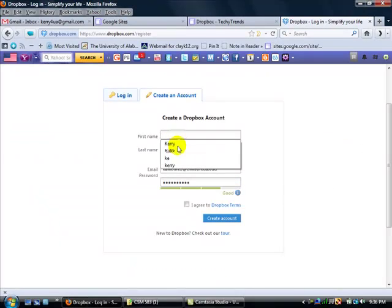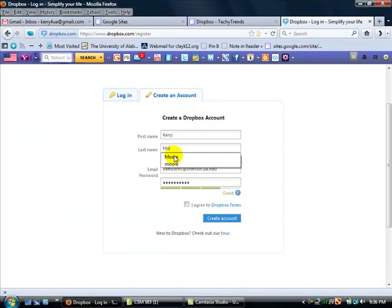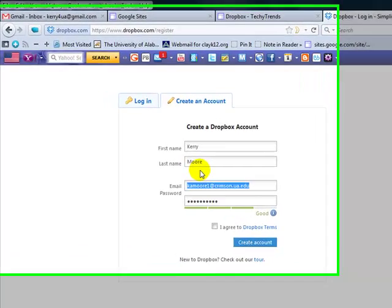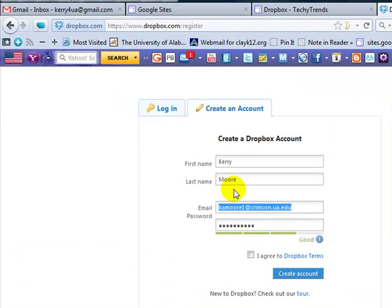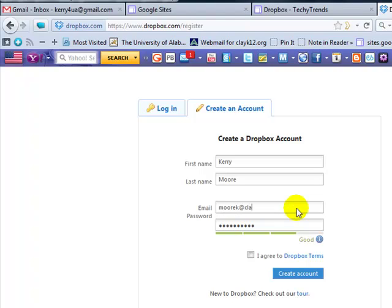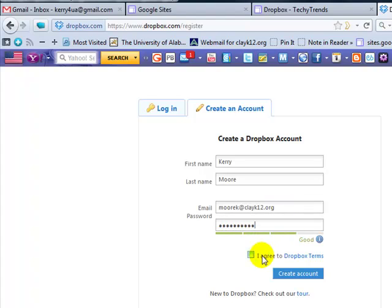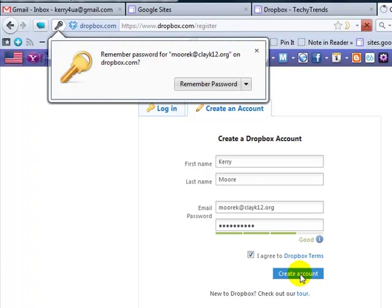So, I'm going to type in my first name. And since I already have an email account, I'm going to use a different one for training purposes. Agree to the Terms of Services. Click on Create Account.